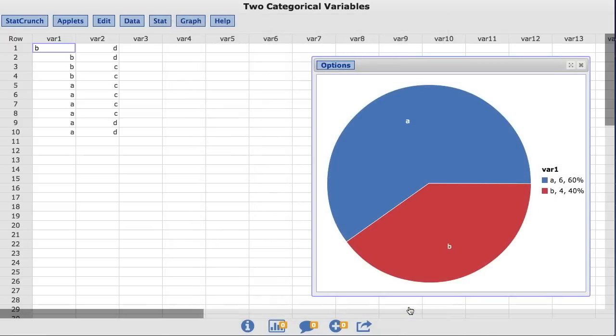The resulting pie chart is shown with a legend displaying the values associated with each color as well as the count and percentage of each value. For example, the value of a is represented in blue, the count is six, and it makes up 60% of the data values for the var1 column.